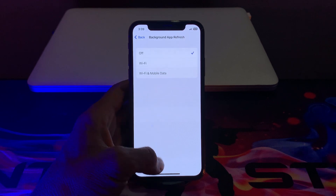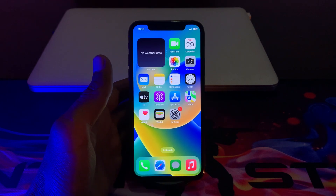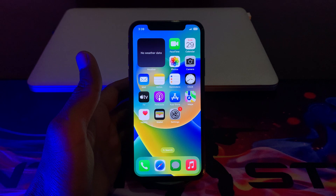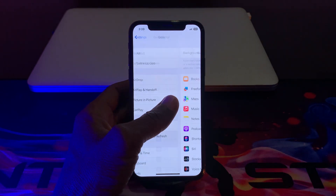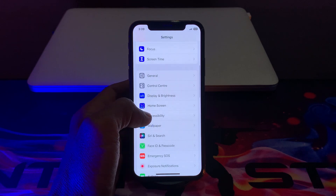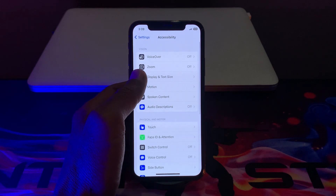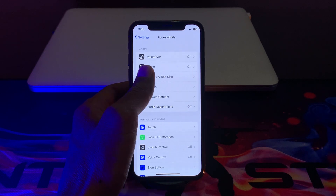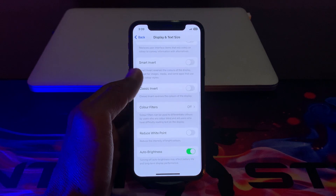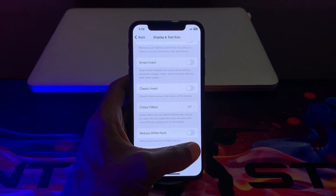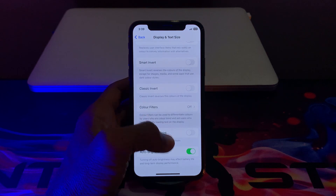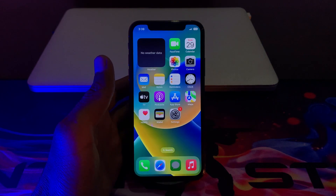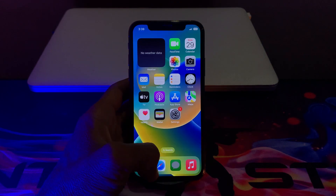The next step is you have to turn on Auto Brightness on your iPhone — it will also help you save your battery. Click on Settings, then click on Accessibility, click on Display and Text Size, scroll all the way down, and you will see the Auto Brightness option. If it's turned off, you have to turn it on.